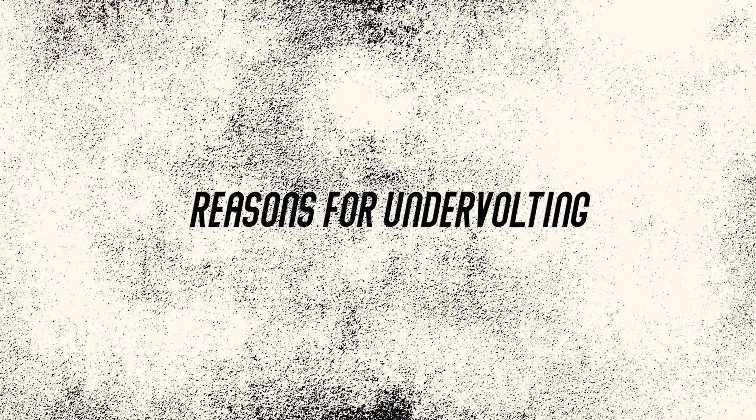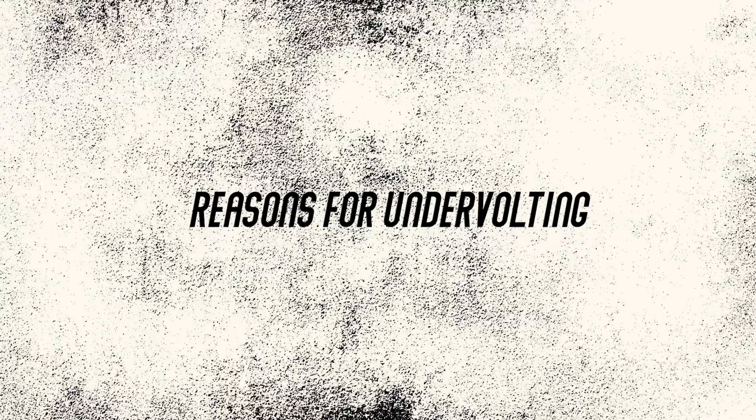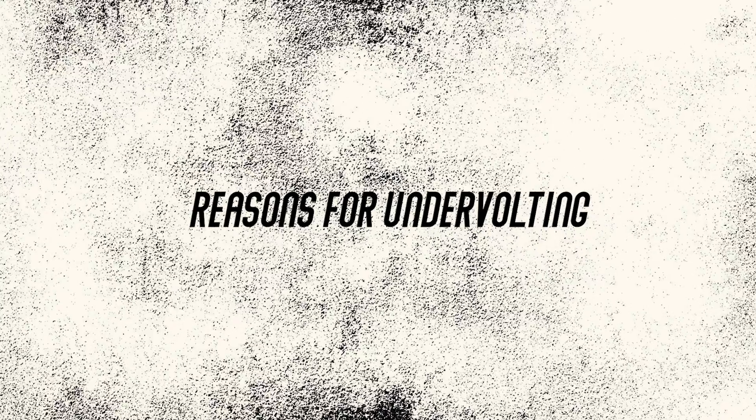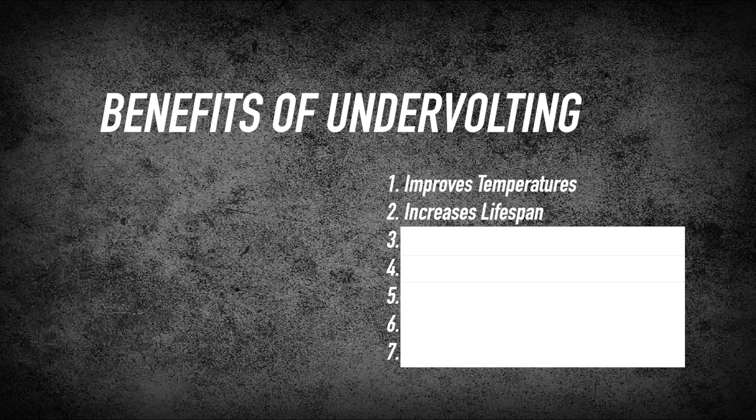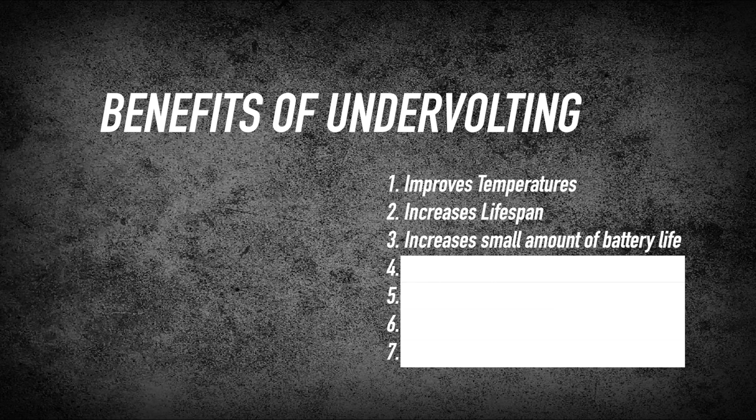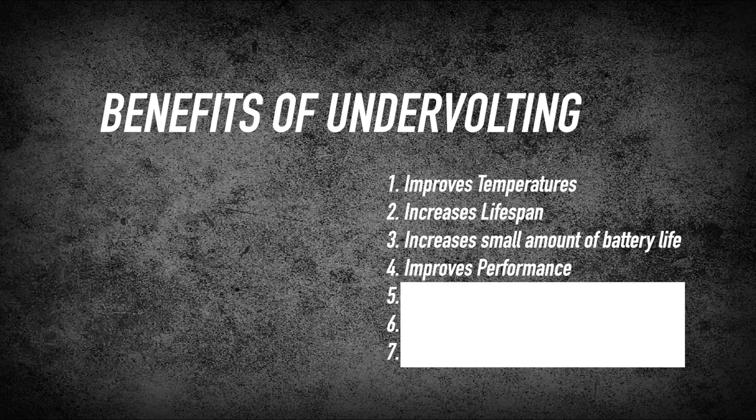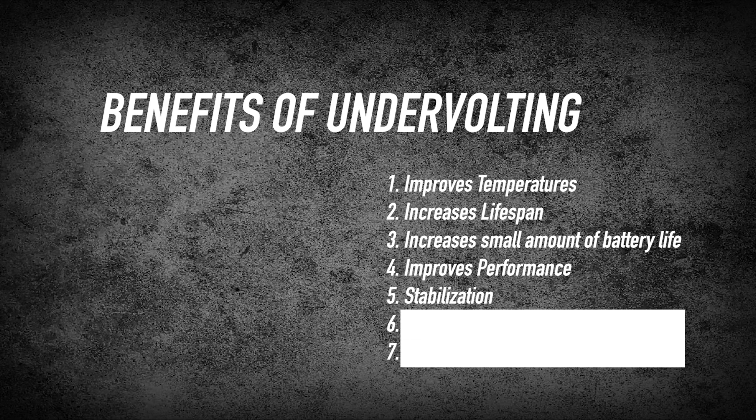What are the reasons why we need to undervolt specifically our GPU? 1. Improves temperatures. 2. Increases lifespan. It reduces the stress on your GPU with lower voltage. 3. Increases small amount of battery life. 4. Improves performance. You'll gain small FPS increase on games and a higher sustained performance. 5. Improves stability. This increases your GPU efficiency.